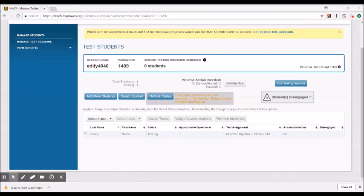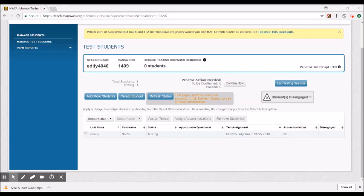All right and now for a quick run through visually of how to do this. So my student has gotten a couple of questions into the test and her screen is frozen and so I need to move her to a different test.